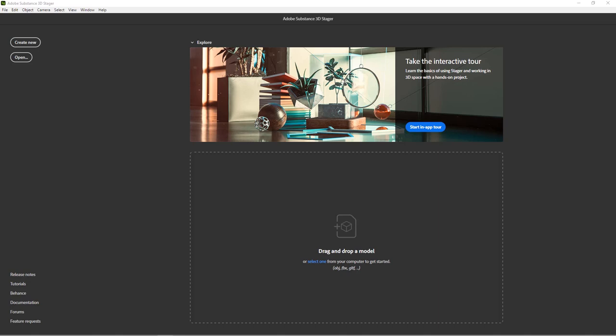Hello everyone, Reza here. Welcome to another video from our Substance series. This video will focus on Adobe's staging tool for scene design and rendering — it's called Adobe Substance 3D Stager. We're going to have an in-depth look at all the main tools you need to know to start staging your set and render out your design. It's going to be a super fun video, so let's get started.